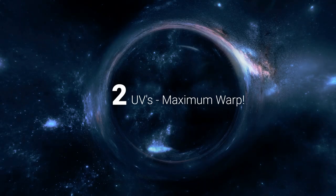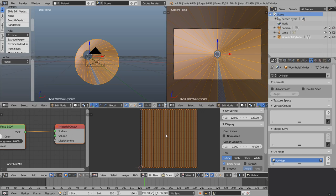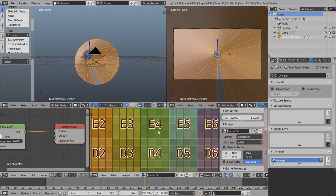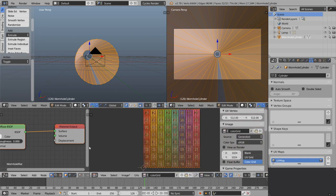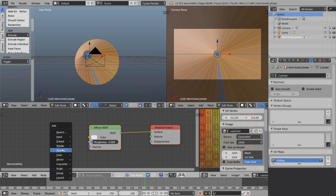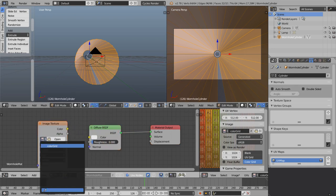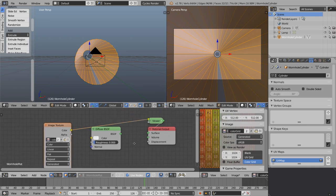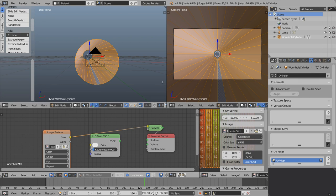Now we want to animate these UVs. Let's create a temporary test image — click New, call it colour grid, set the generated type to colour grid, 1024 by 1024, and click OK. Let's go Shift A and add in an image texture node, find our colour grid from the pulldown, and Ctrl Shift click to hook it up into a viewer node — a temporary emission shader basically.